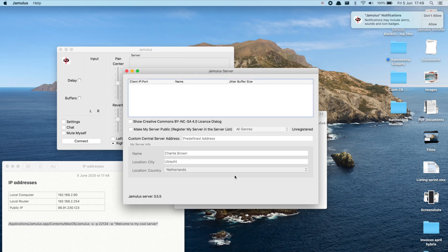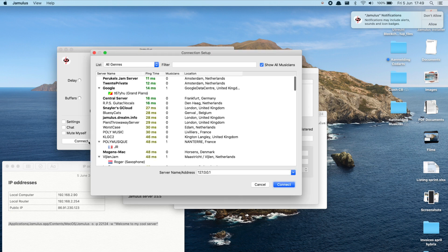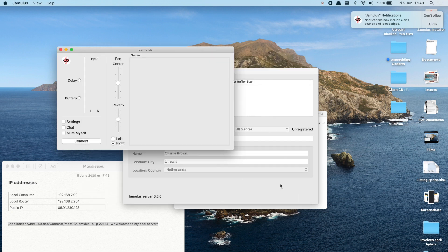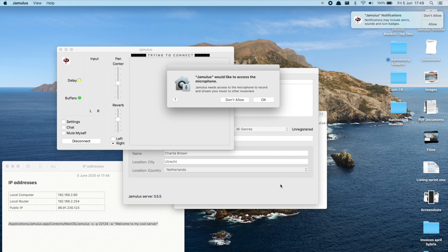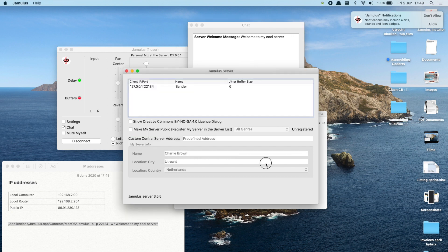Make sure to uncheck the make my server public box unless you want to start a public server. Next up we get back to our Jamulus client because it's time to connect ourselves to our own private server. Hit connect and type the following at server name slash address. Congratulations you're now connected to your own private server. You can see this as well on the Jamulus server app.